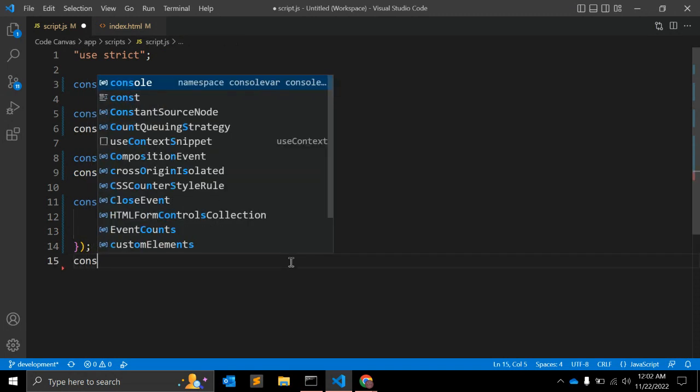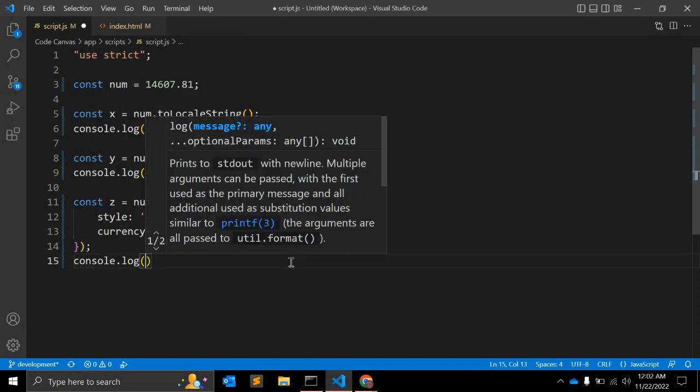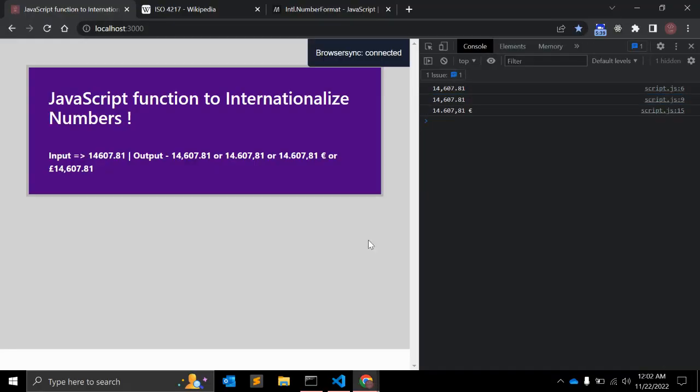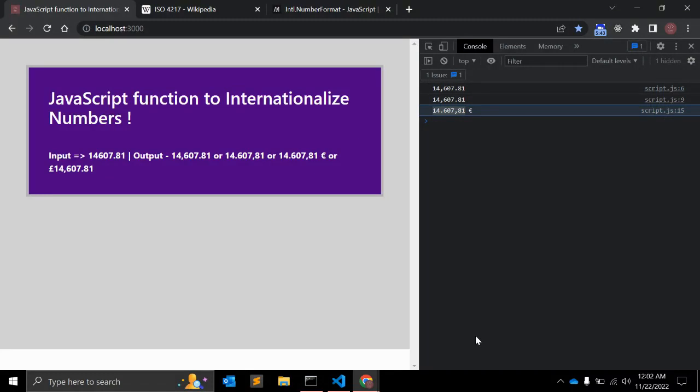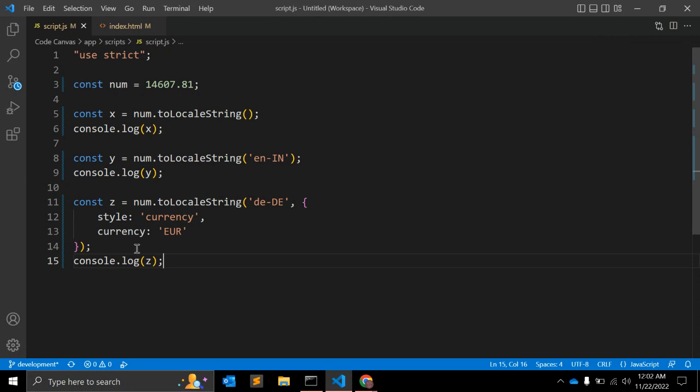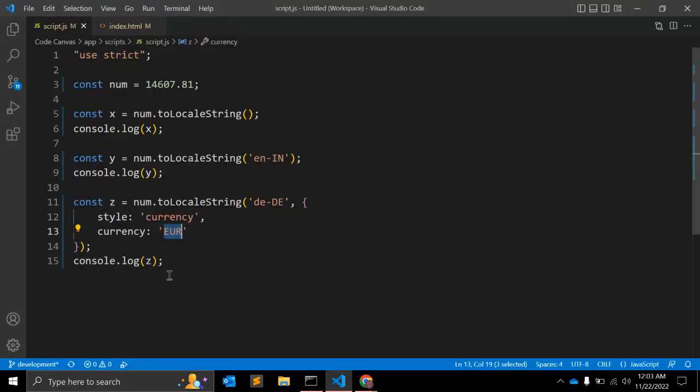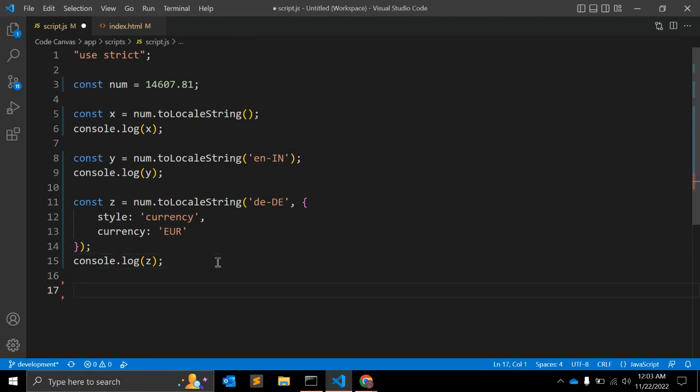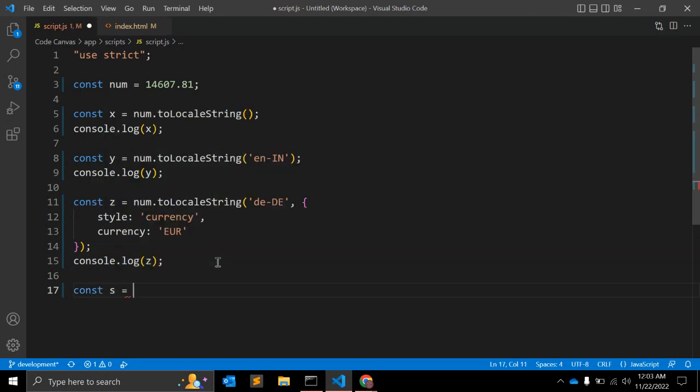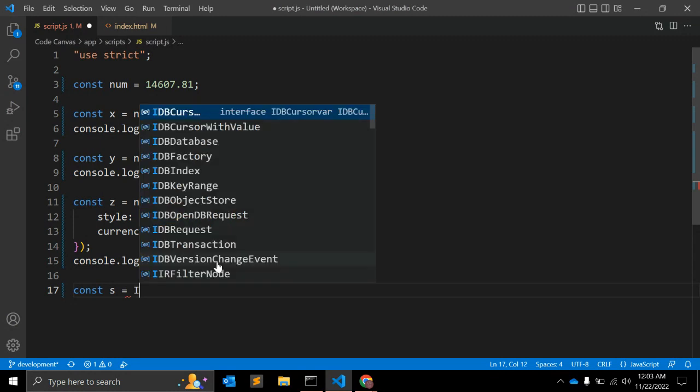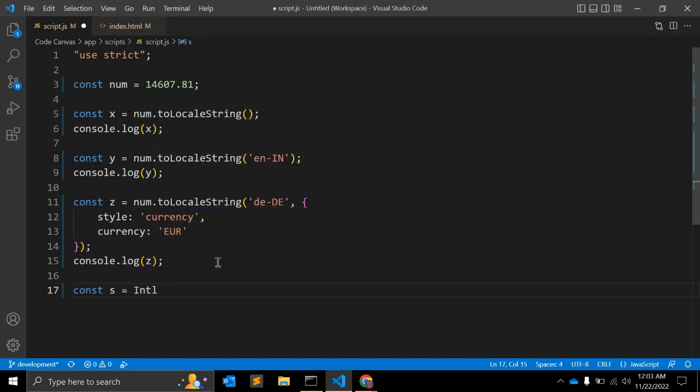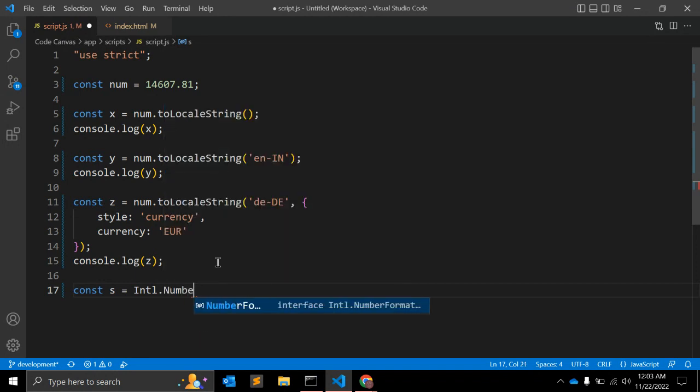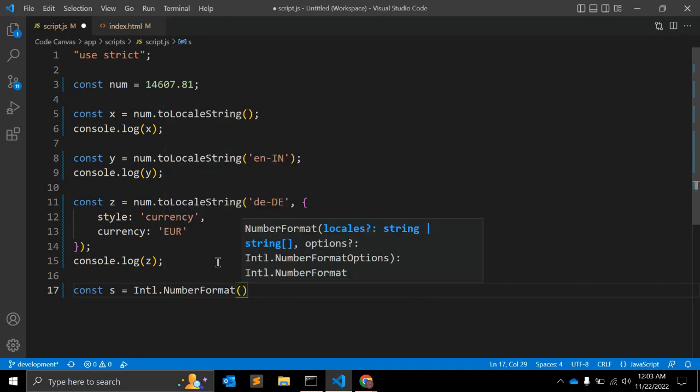Then let's log this value as well. It should return something like this - so this is formatting the currency. We are passing this style as currency, the value is currency, and again currency is Euro. You can check with this option as well when you want to format with detail. There is another way like constant s equals Intl dot NumberFormat.